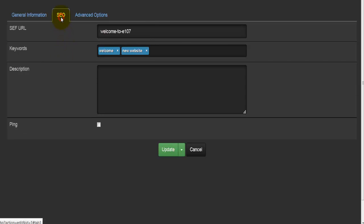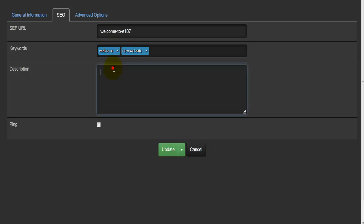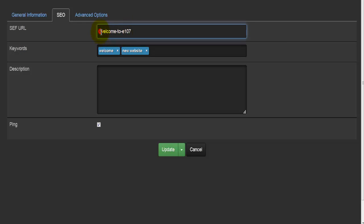In the SEO section you'll find search engine optimization settings. You would enter keywords here — there are some pre-entered words like 'welcome' and 'new website' — and you would enter the description here. You have the option to enable pinging. You also have the SEF URL at the top, which is a user-friendly URL — for example, 'welcome to e107' in my case.